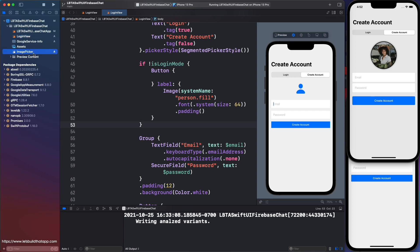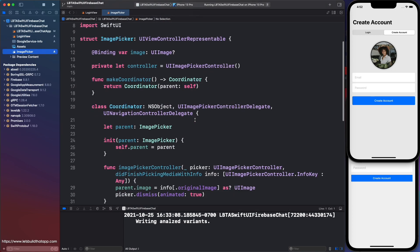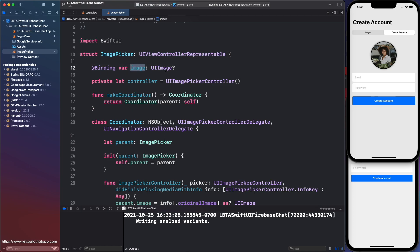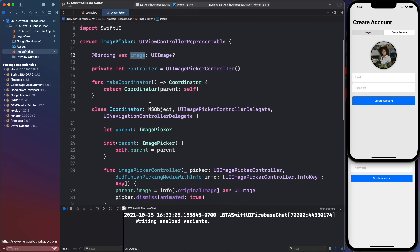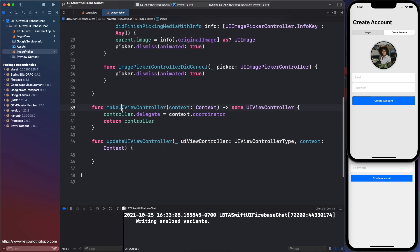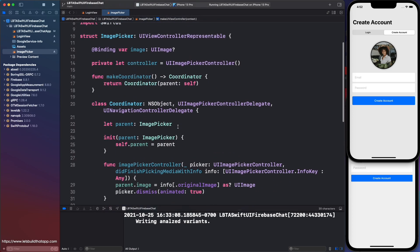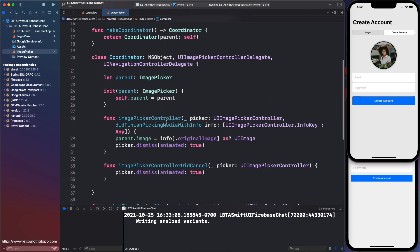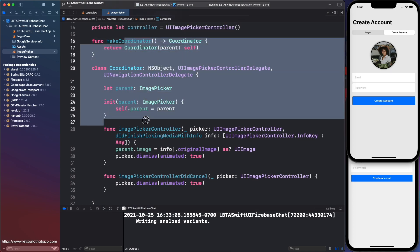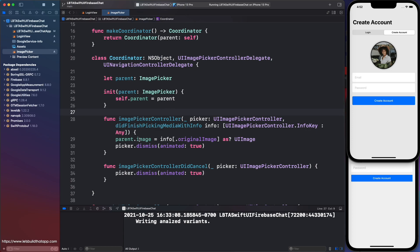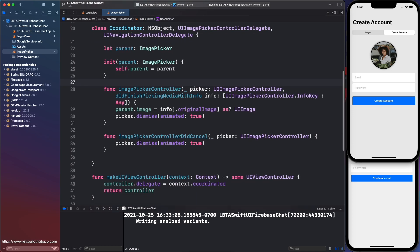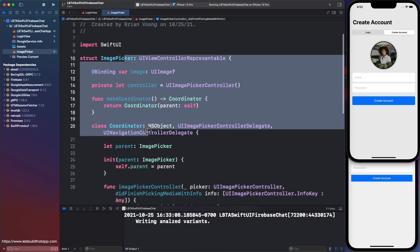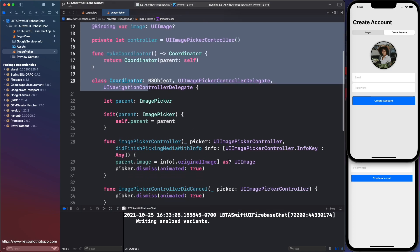You'll see that the image picker, there's not a lot of code inside of it. It's simply an image picker component. It conforms to the view controller representable protocol. And inside of here, you have a binding of an optional image to make the picker show up. There's a lot of code below. So you want to make your controller, which is some kind of UI image picker controller. And then it uses a coordinator class. This guy allows us to pretty much monitor the image that's being picked using these two methods here.